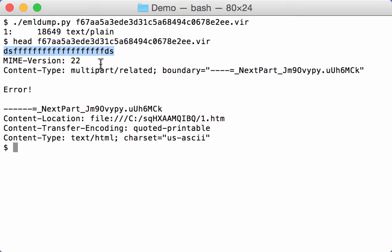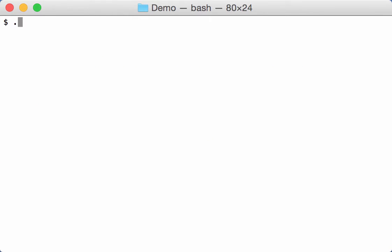Now eml dump foresees such a case. There is an option in eml dump, the header option minus h capital H, and when used, eml dump will skip the first line.